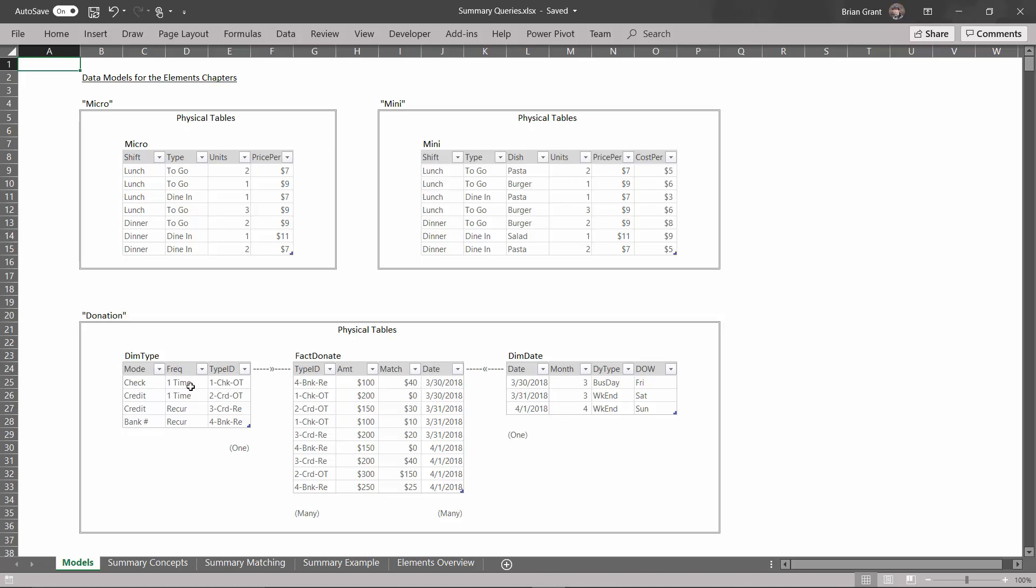Now the type corresponds to these four different types over here in DIM type. We either got a one-time check donation, a one-time credit card donation, a recurring credit card donation, or a recurring bank number donation. And we connect these numbers to these categories based on these two columns, type ID to type ID. So we have a relationship right there. That is a one-to-many relationship. All these type IDs are unique over here, which is why it's the one side of the relationship. And each one of those type IDs can appear many, many times for all the different donations that happen, which is why this is the many side of the relationship.